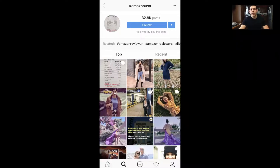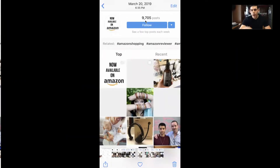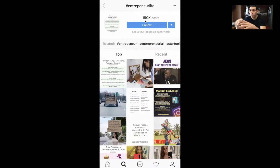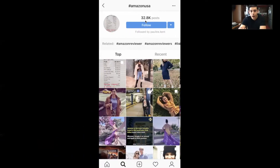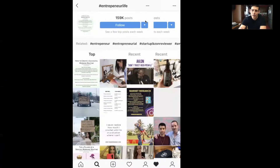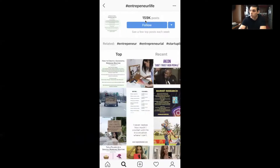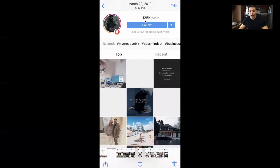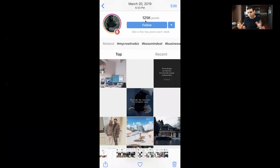Now back to the example I was using — Amazon USA, which was at 9,705 on March 20th. The beauty comes in the velocity of a hashtag, because the more people posting about things, the more energy going into a hashtag also impacts other people seeing it. So you want hashtags that are growing like crazy. In the Amazon USA example, I did a screenshot today and we have 32,800 posts — almost 400% growth. Whereas entrepreneurial life today is 159,000, but on March 20th it was 125,000 — not a whole lot of growth. That's the velocity, the growth of a hashtag. The more you're on a hashtag that's consistently growing, the more eyeballs and attention you get.